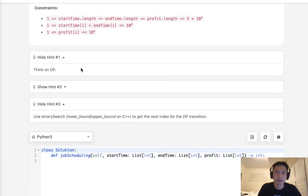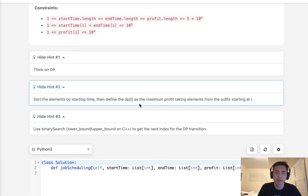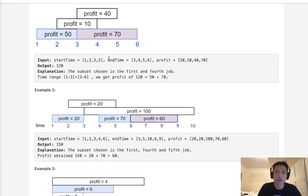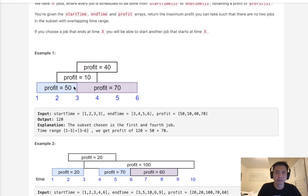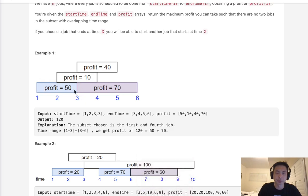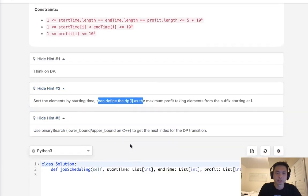They give you a couple of hints: think DP, sort the elements by starting time, and define DP[i] as the maximum profit. But I think it's better to think more like a path. We sort by starting time. Starting at the first job, we have two choices: do this job and take the next job that comes right after it in terms of start time, or skip this job and take the one directly after. It's almost like a depth-first search, and that would come out to N squared.